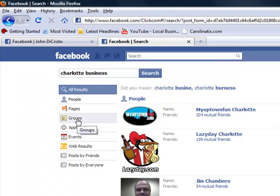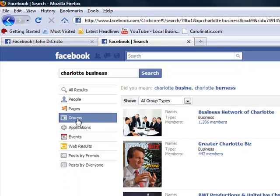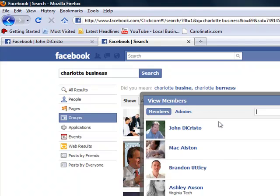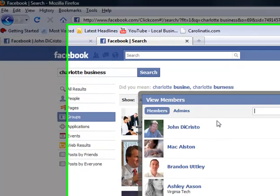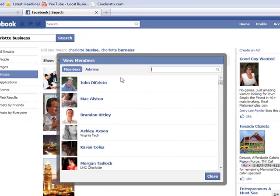And you can see it comes up with lots of pages and people and fan pages. So we concentrate on groups. So we click on the groups tab to the left. And here we go, Business Network of Charlotte. We're going to invite their friends to be our friends.